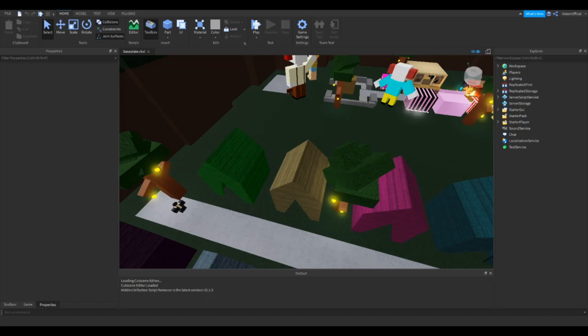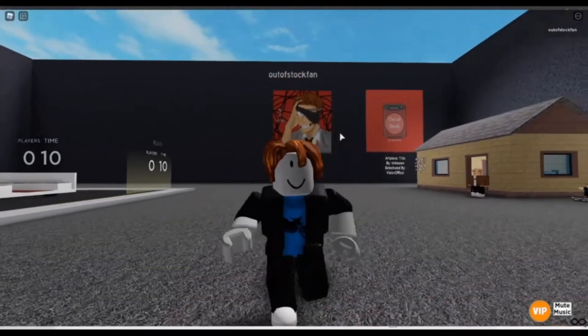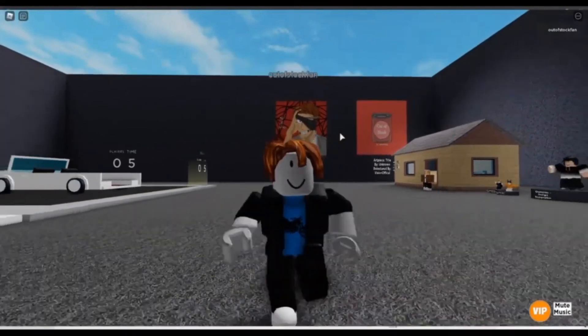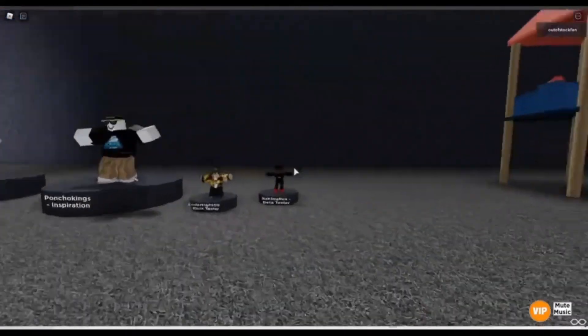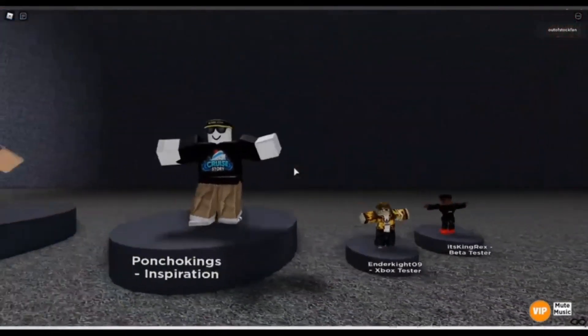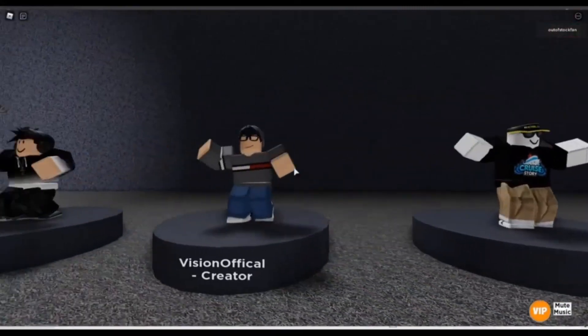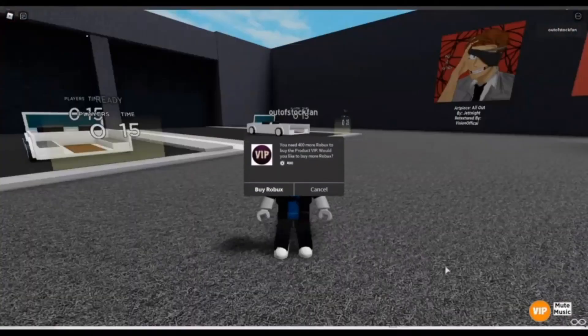But before that, I'd appreciate it if you guys played my game Out of Stock. Also credit to all these people who were able to help me with this magnificent game.